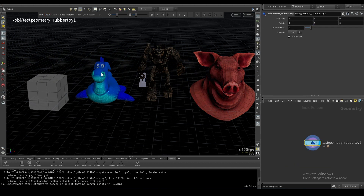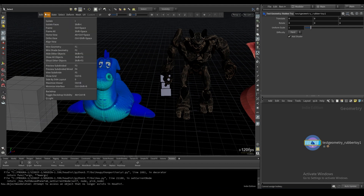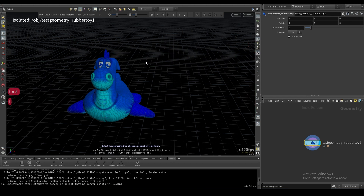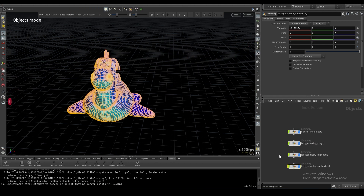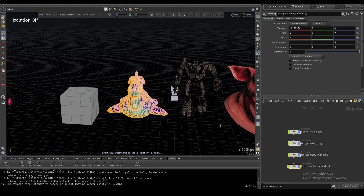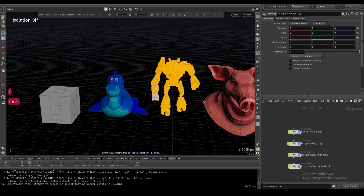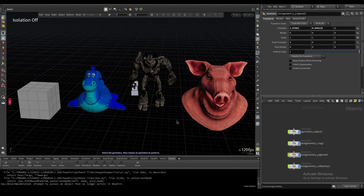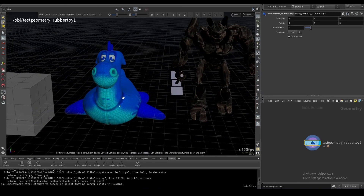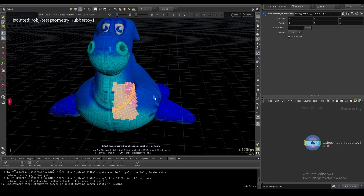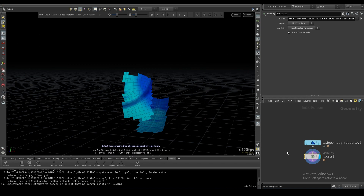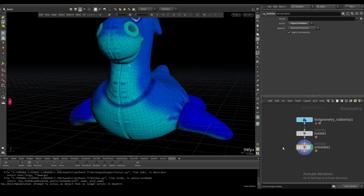If you hop into an object like this rubber toy, you'll see the Isolate function. In standard Houdini this would be display ghosted or show all. Pressing I will just show that object. To reveal everything else again, press I again. Taking this further, you can double-click on an object, hit I, then select a bunch of faces and go Shift+I — that's actually going to isolate just your selection, without deleting anything. Shift+I again will unisolate it.